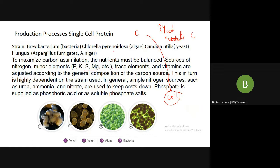This entire nutrition is highly dependent on what type of strain you are selecting — whether you are using Brevibacterium, Chlorella, Candida, fungi, or any other bacteria — because the nutrient composition differs for all these organisms. You should choose what type of organism you are using for your experiment, and what type of carbon and nitrogen sources you can provide so they can act upon the substrate and provide a valuable product.